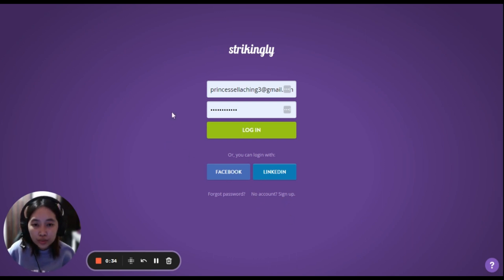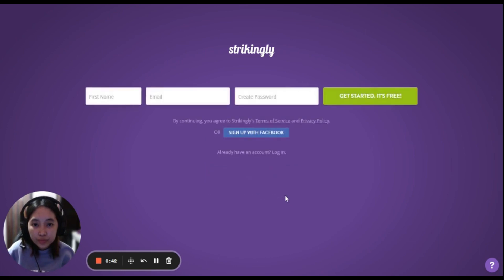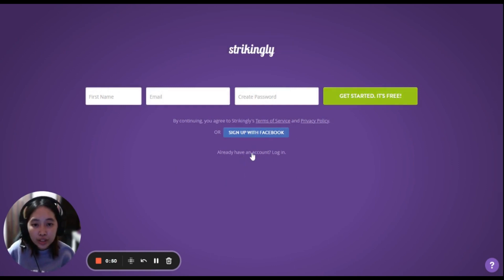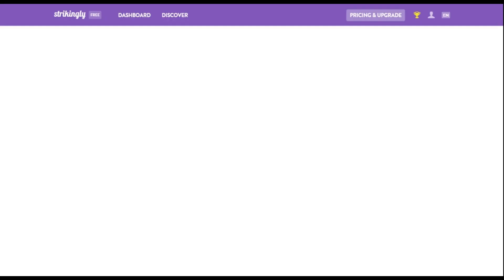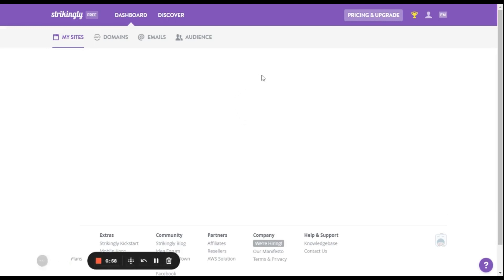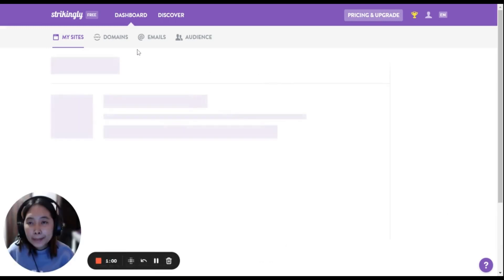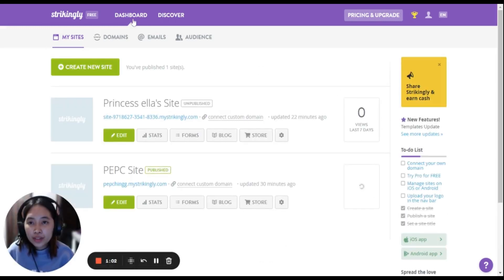Before that, let's create an account first. Since I already have an account — if you don't have an account, kindly click sign up and fill in your first name and your email. It's free. I already have an account so I'm going to log in here.